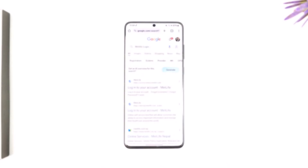Hey everybody, welcome back to our channel. In today's video, I'm going to guide you on how you can sign in to MetLife provider account. So make sure to watch the video till the very end.